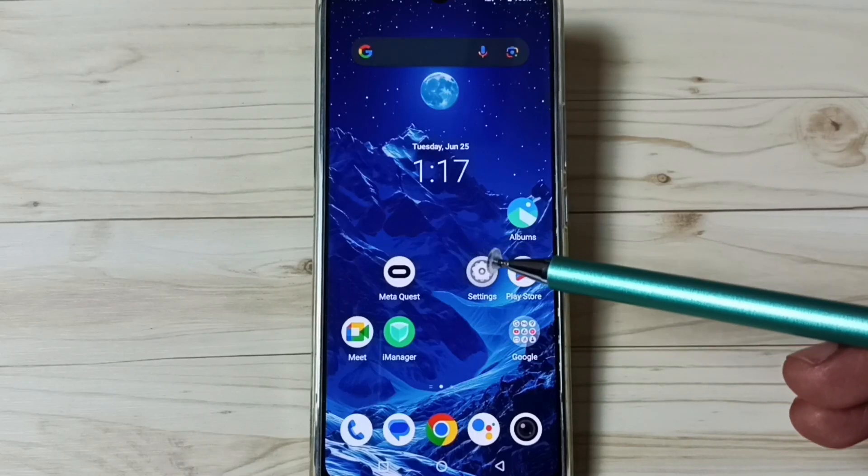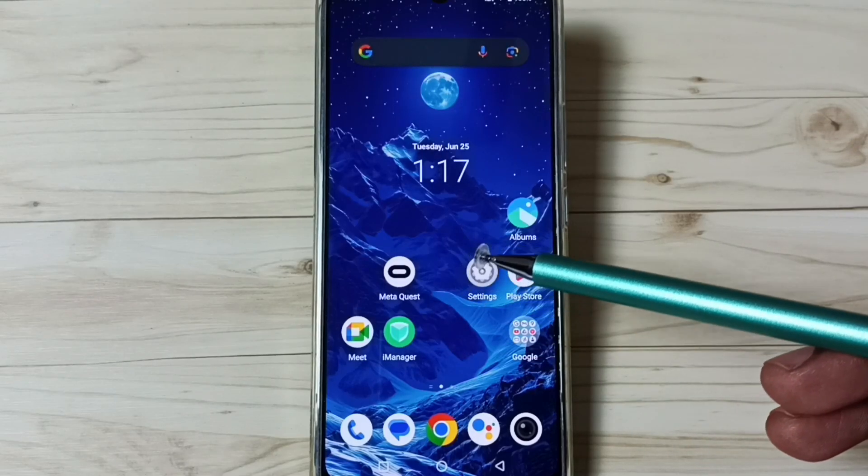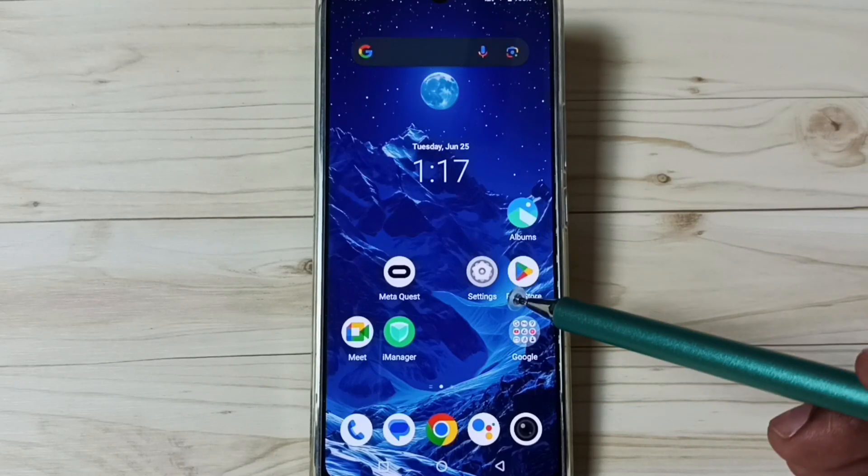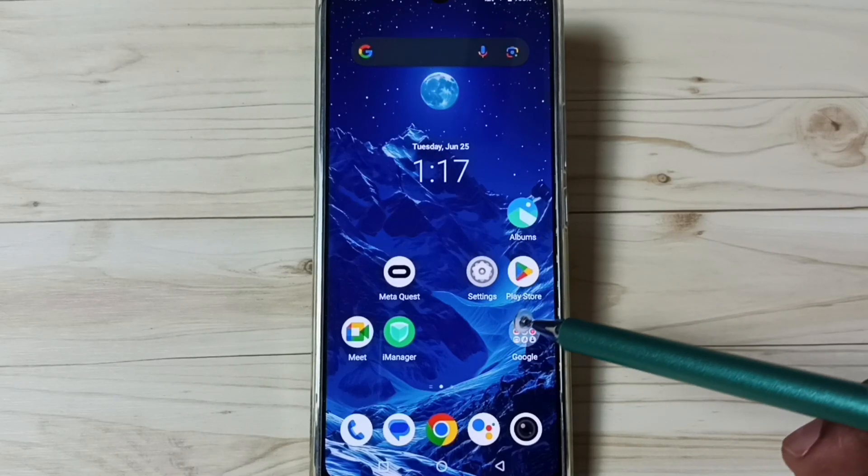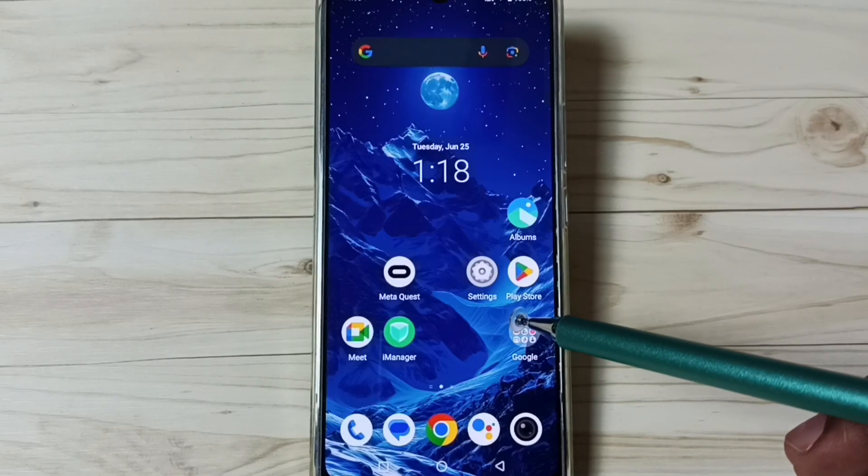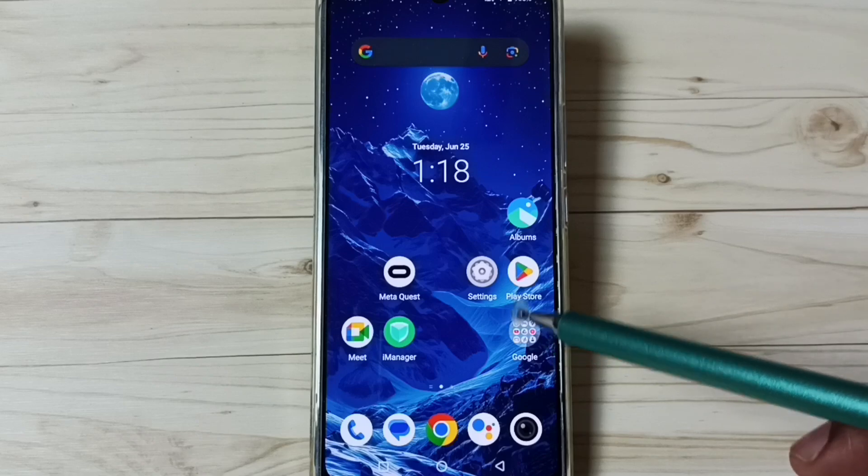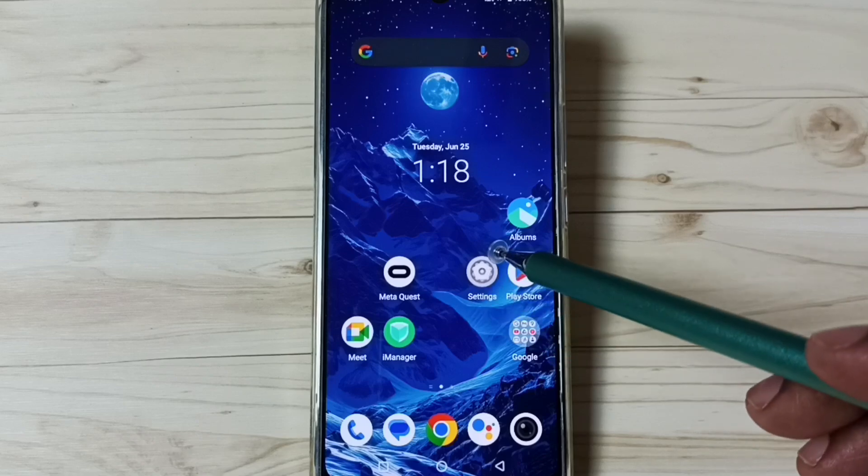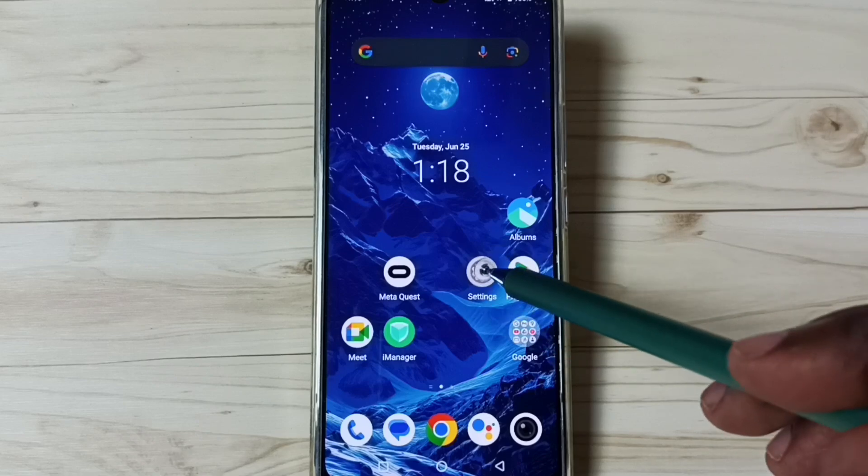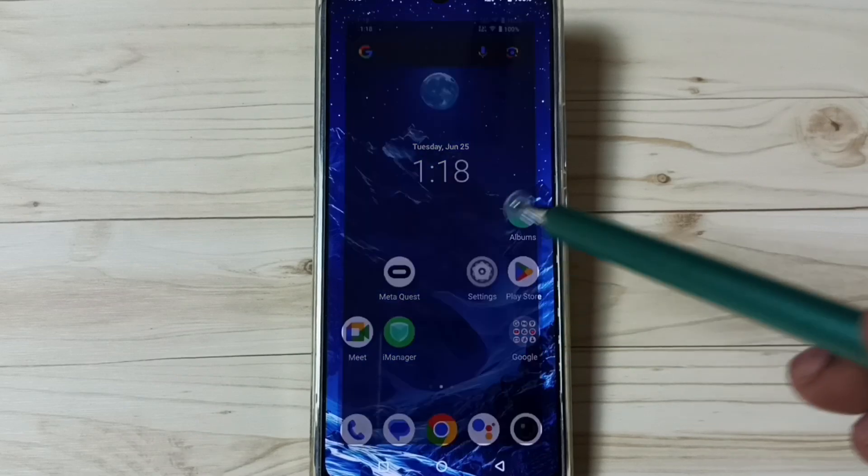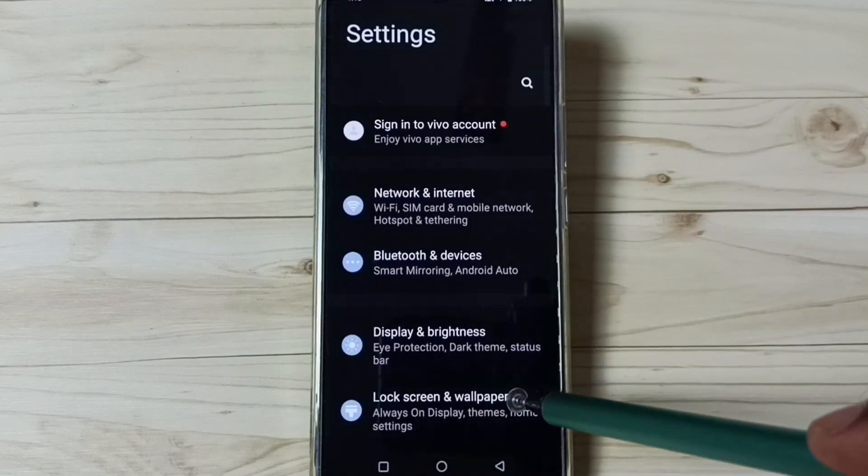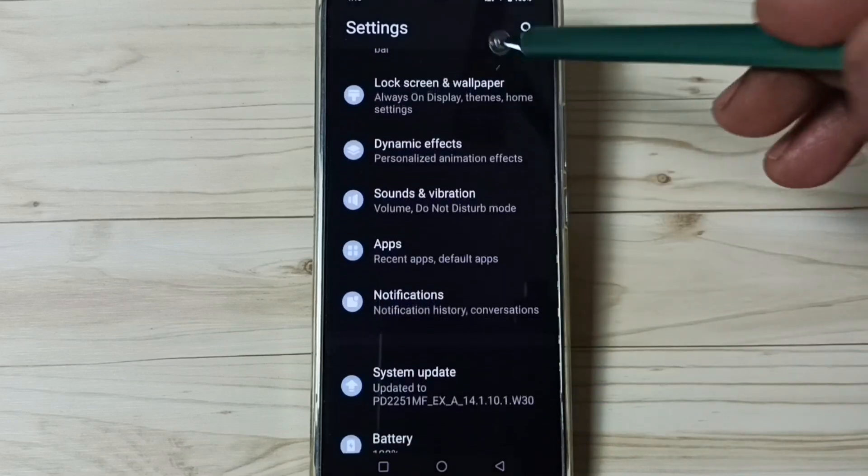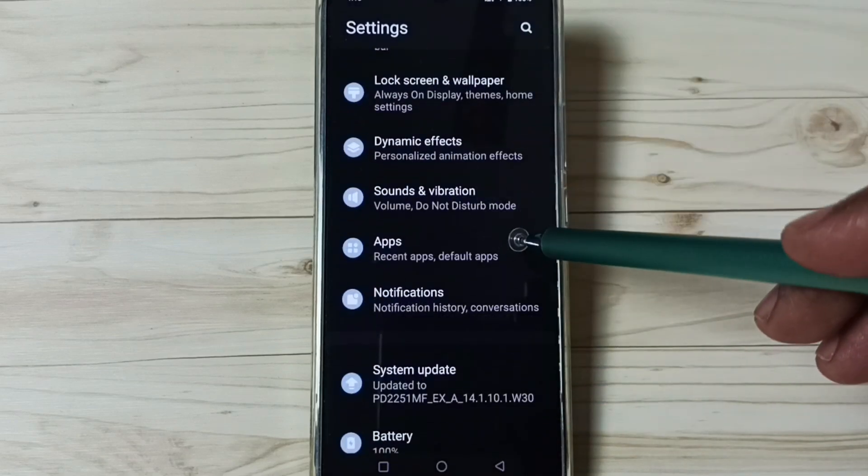Hi friends, this video shows how to allow install apps from unknown source. Please don't forget to subscribe this channel, like and share the video. First, go to Settings. Tap on the Settings app icon, go down, go to Apps.